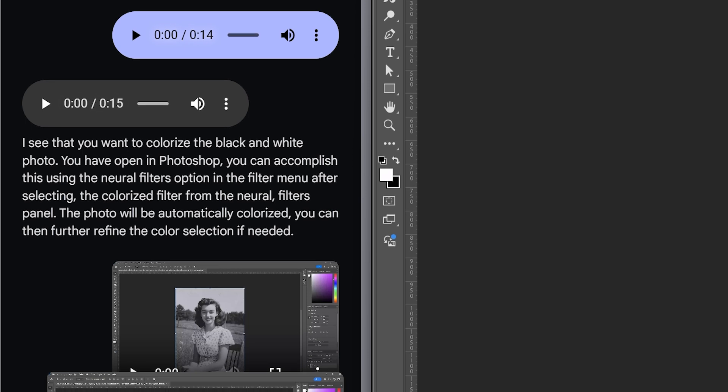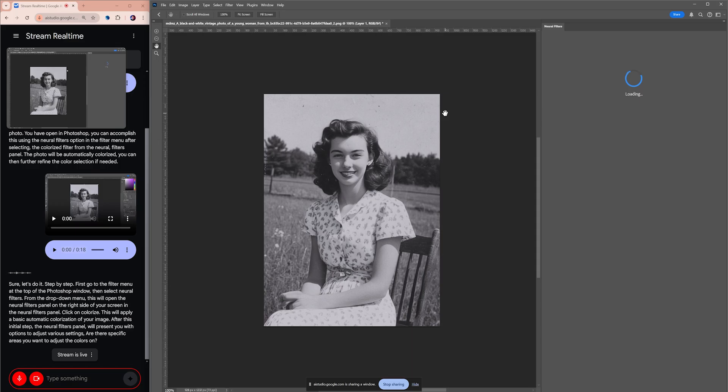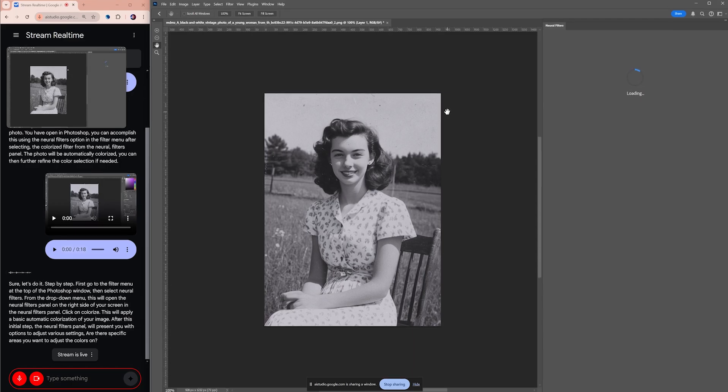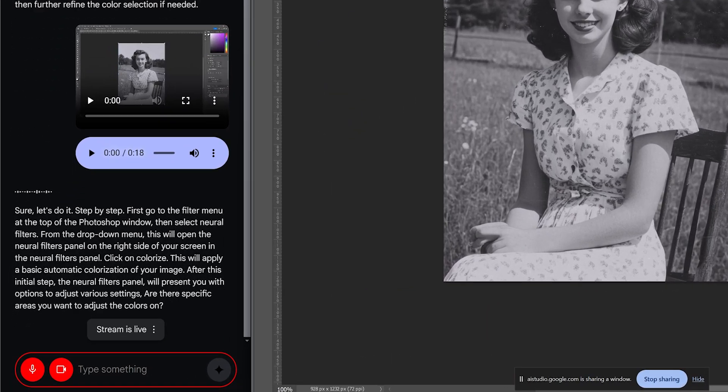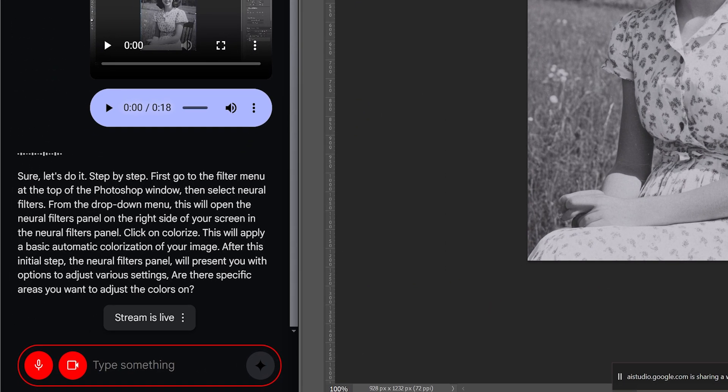If you don't understand a step or it moves too fast, you can ask it to repeat or explain in more detail. And of course, it doesn't get annoyed.